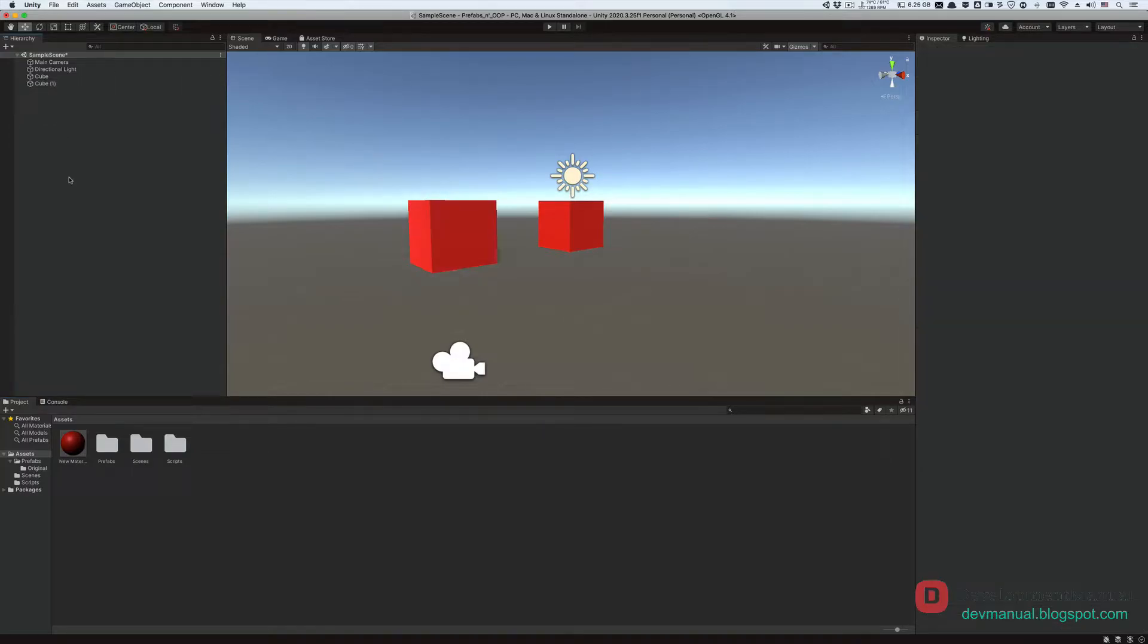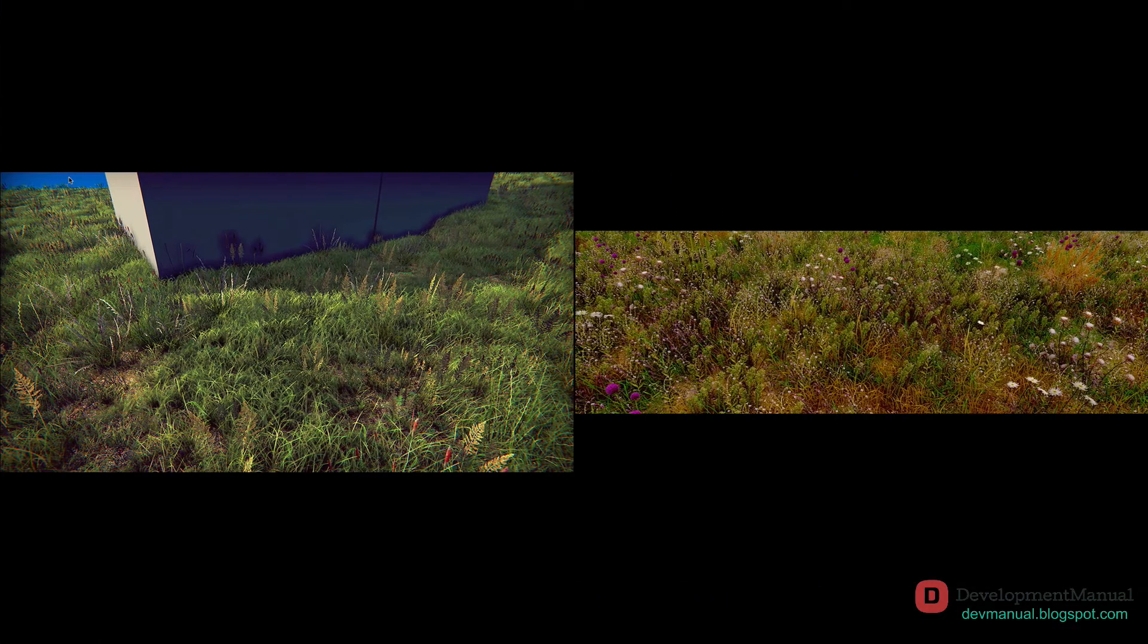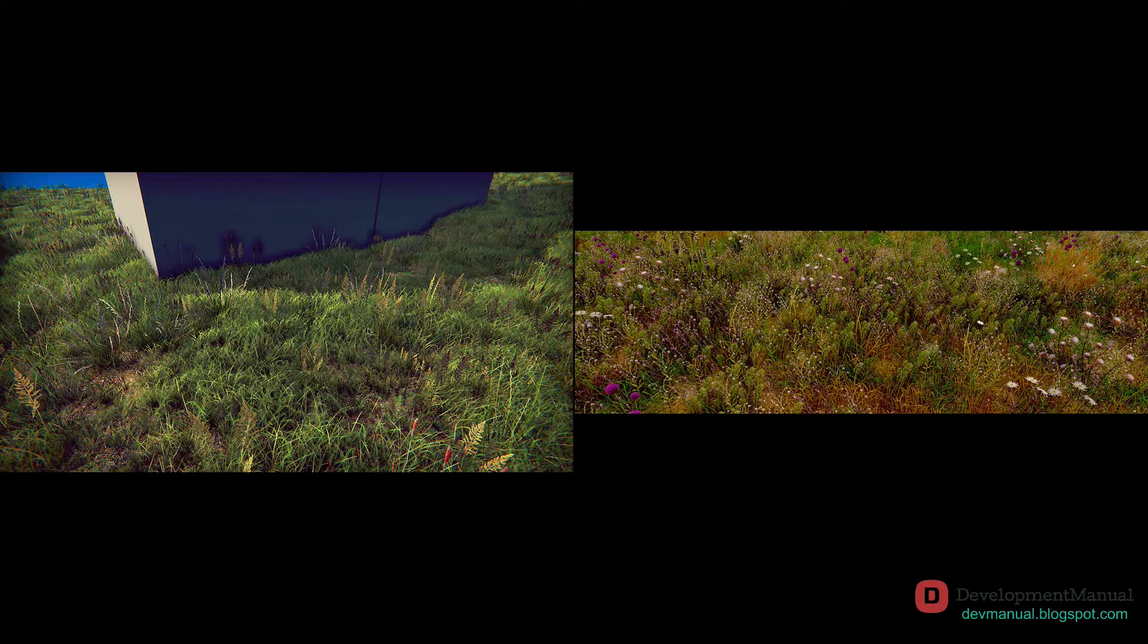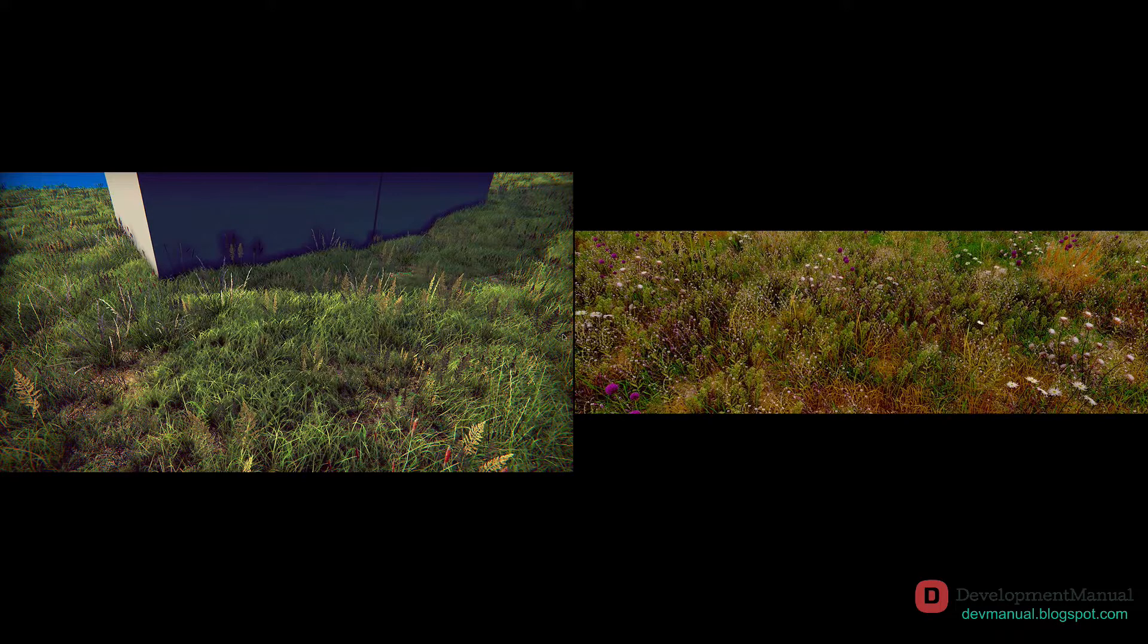Now imagine that instead of these two simple cubes, we have a complex scene in our game with possibly 1000 green grass leaves. Suppose that all of a sudden, I decided to change the color of the grass leaf models from green to a more autumn yellowish color, like the one you see on the right.